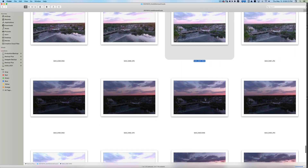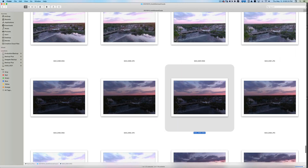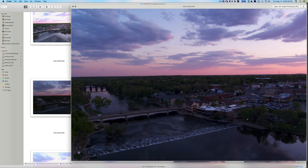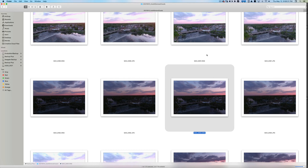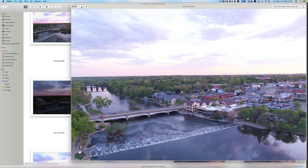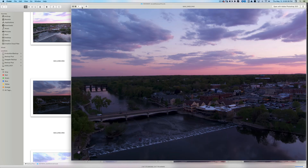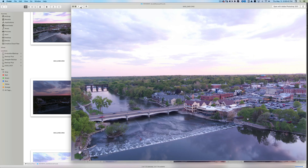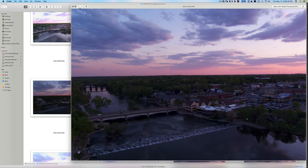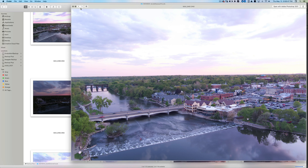Over here I took another exposure, and look at that — the sky looks way better. I could toggle back and forth between the files; they shifted a tiny bit because the drone is in the air, but I could align them with no problem and just bring in the sky.